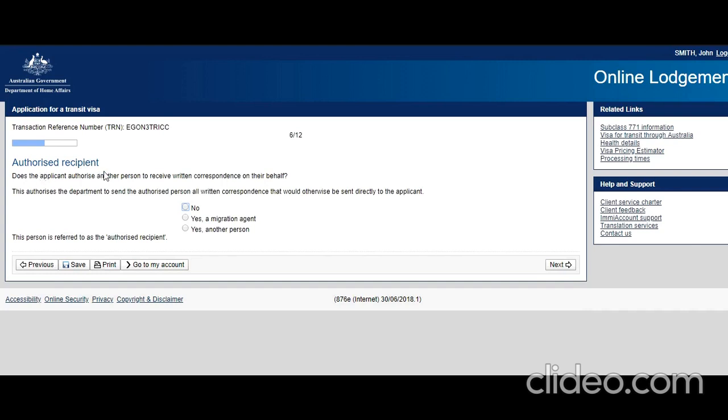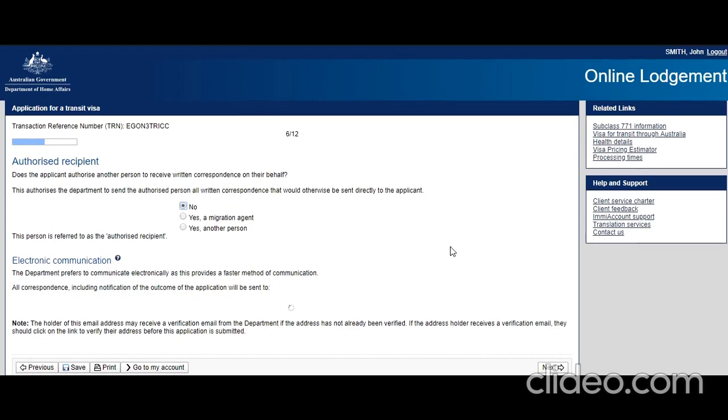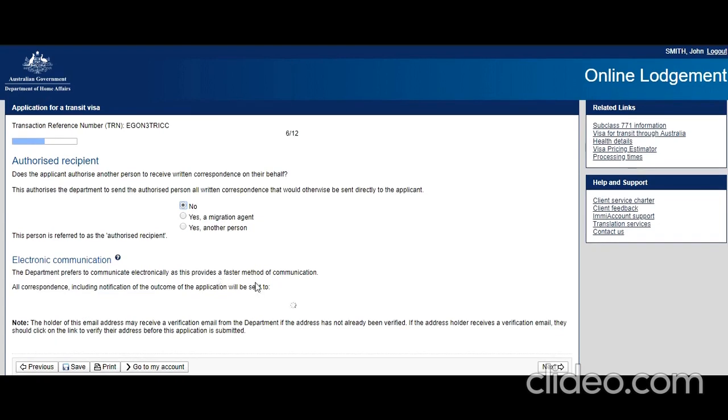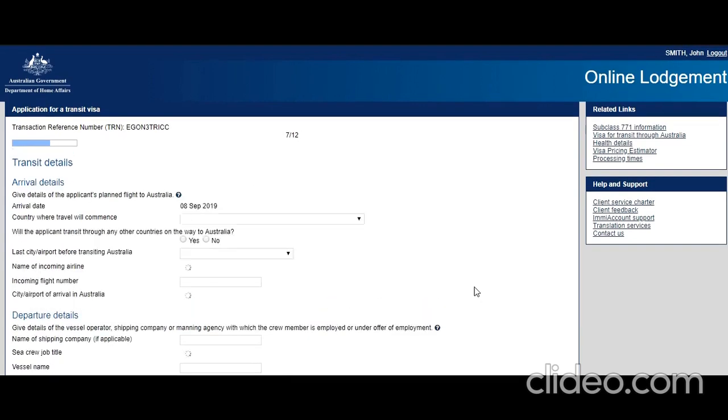Does the applicant authorize another person to receive communication? No, he does not authorize. Electronic communication to important email address? Yes. Next.